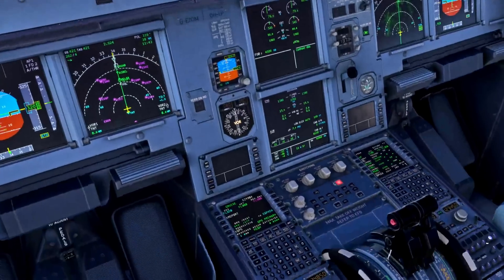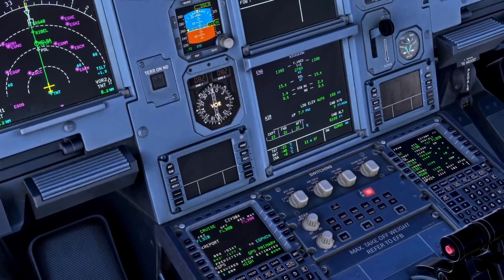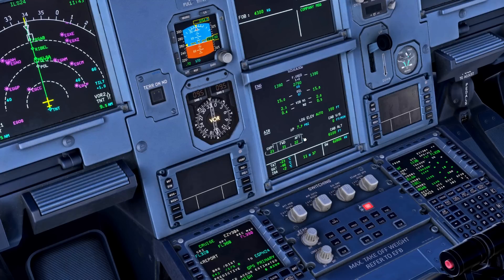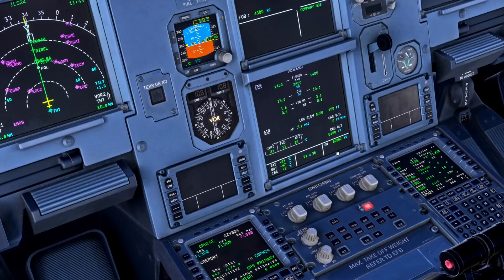Once we reach our cruise we want to have a look at our status on the ECAM. We're on the cruise page here, which gives us a very good summary of all the key information such as what's going on with our engines, oil quantity, vibrations, cabin air temperature, cabin pressure, cabin altitude, our airfield elevation for landing, and outside air temperatures, time, and gross weight.